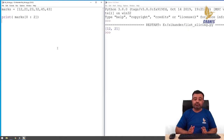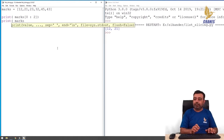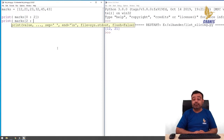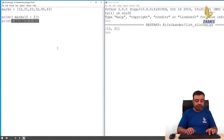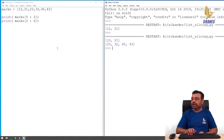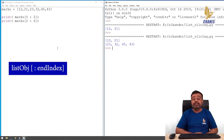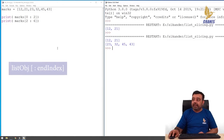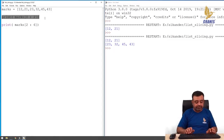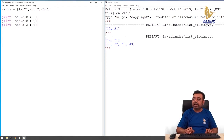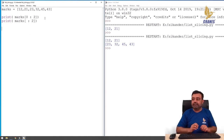If you want to access elements from index 2 to index 5, you write marks with start index 2 and since the end is exclusive, you specify index 6. Running this code, you can see we get the elements from index 2 to index 5. If you want to start slicing from the first element (index 0), you can skip the start index — just put a colon and then only the end index. Both statements give the same result.